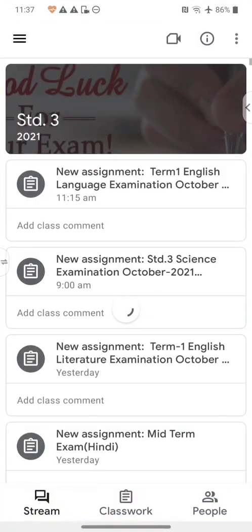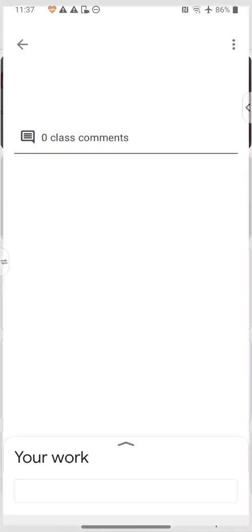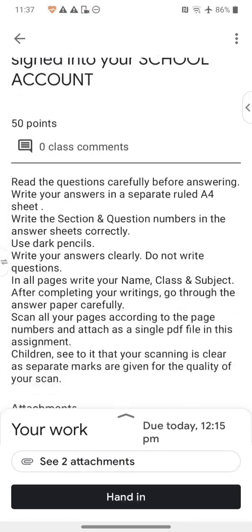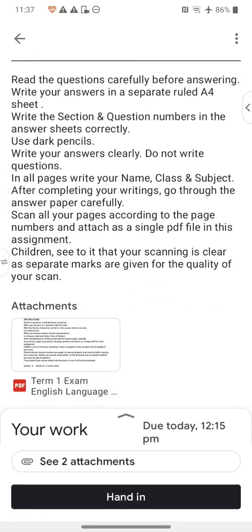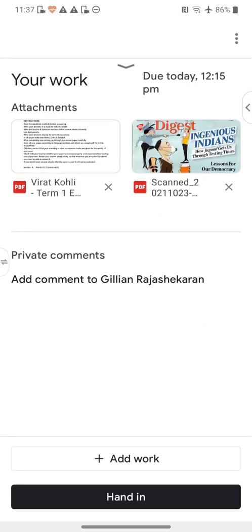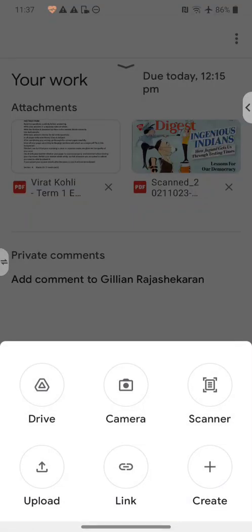I'm entering Standard 3 and there's the assignment that I want to submit — my work in English language. I will select that assignment and I can see at the bottom it says 'Your work'. So let me pull up on this little arrow here and now I can see a button with a plus sign which says 'Add work'. I tap that and out of these options I select Scanner.